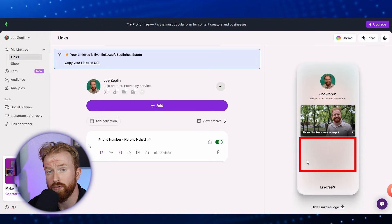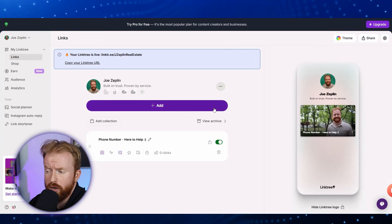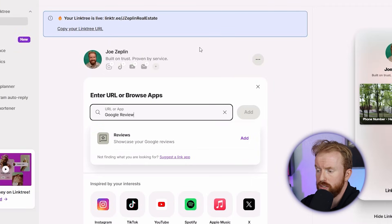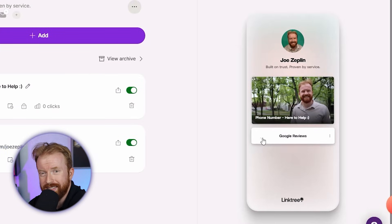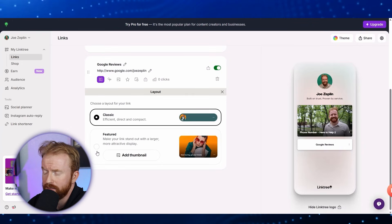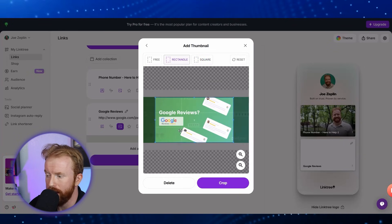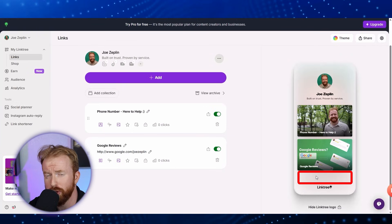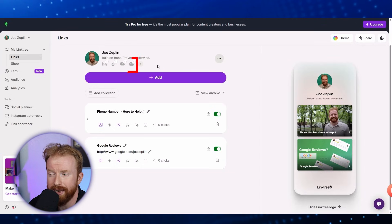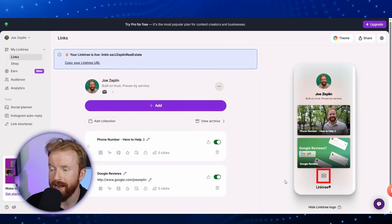At the bottom we have another placeholder for a link. You can put websites, Google reviews, or anything you want someone to learn about you. For today, select Add and search 'Google Reviews.' Select 'Reviews — showcase your Google reviews' and click Add, then paste in the URL for your Google reviews. Again it shows the basic layout, so go down, select 'Featured,' add a thumbnail photo for Google reviews, crop it to size, and save. The Google reviews button is now added. You can also add quick-access icons at the top — for example, select the email button, add your email, and select Add. A small email icon now appears at the bottom of your Linktree.